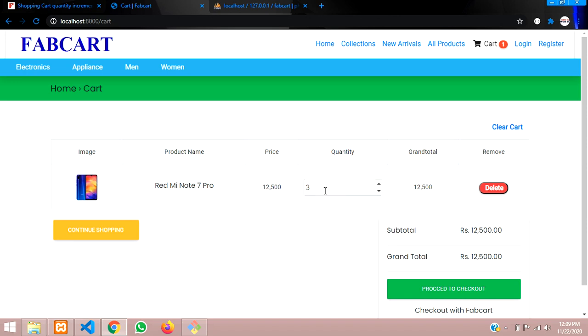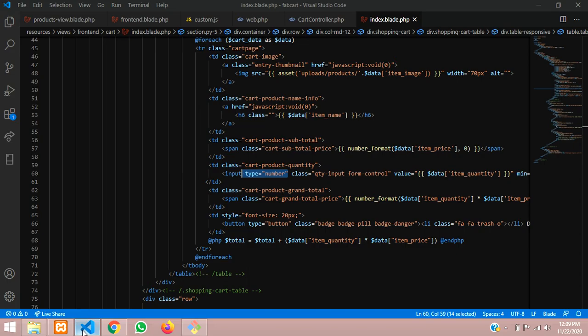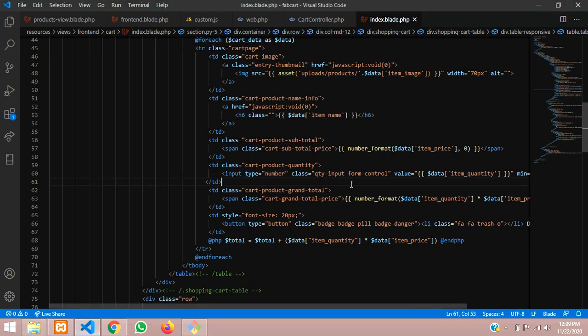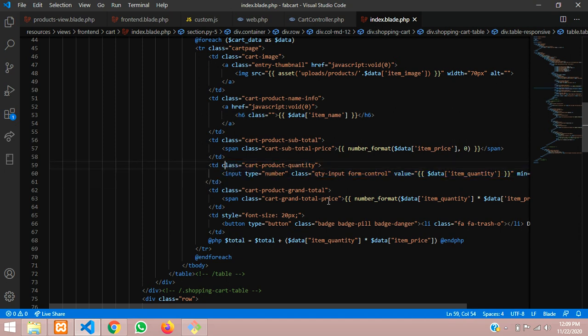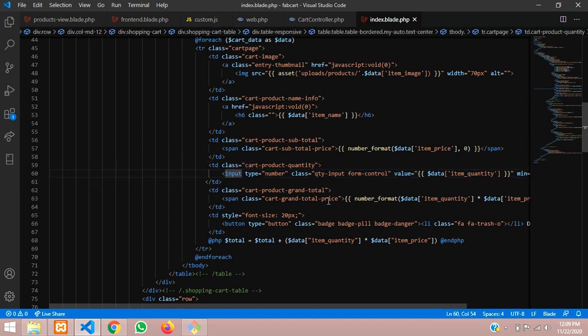In this video we are going to continue how to make a quantity increment and decrement using jQuery. First, let us go and see this is our cart page where we are showing this output.